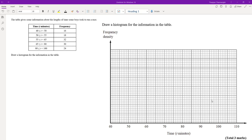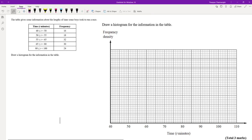In this video we're going to look at how to draw histograms. Here we've got grouped data with frequency, and the question asks us to draw a histogram for the information in the table. The first thing we need to do when we draw a histogram is to calculate the class width and the frequency density, so I'm going to draw in two other columns: CW for class width and FD for frequency density.